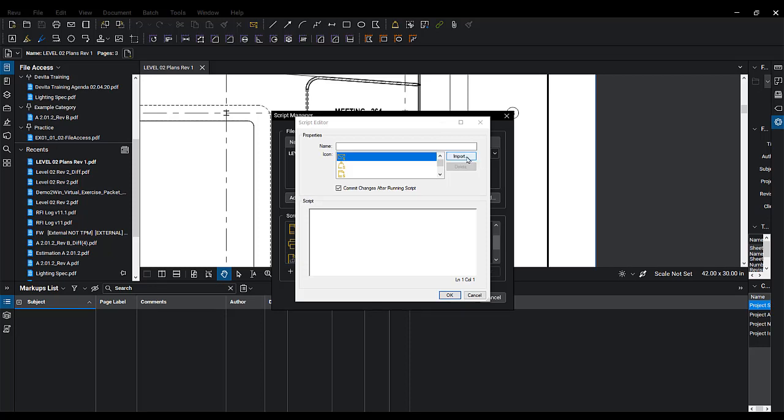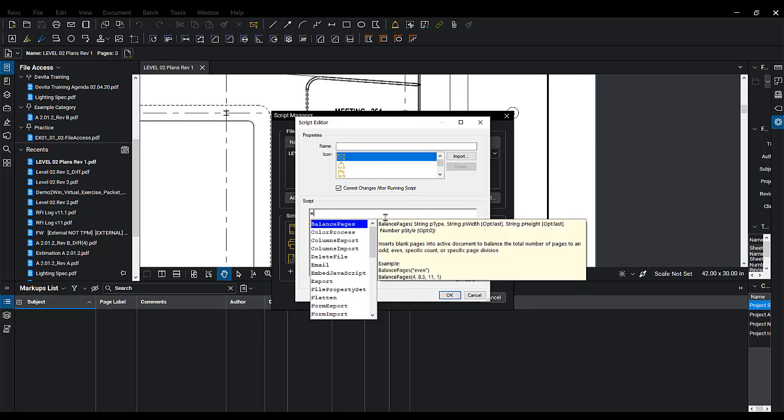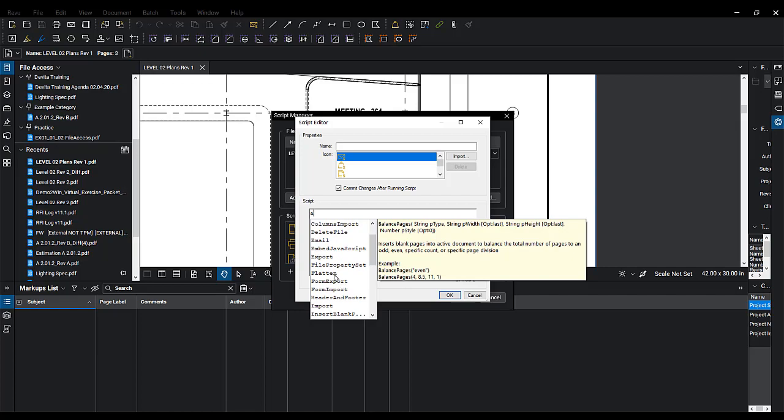Now, it does require a little bit of coding. Bluebeam Review, however, does have some scripts available for you. Once you start typing here, you'll start seeing some of those scripts that will come up: Color Process, Columns Export, Columns Import, Delete File, Email, ability to flatten.